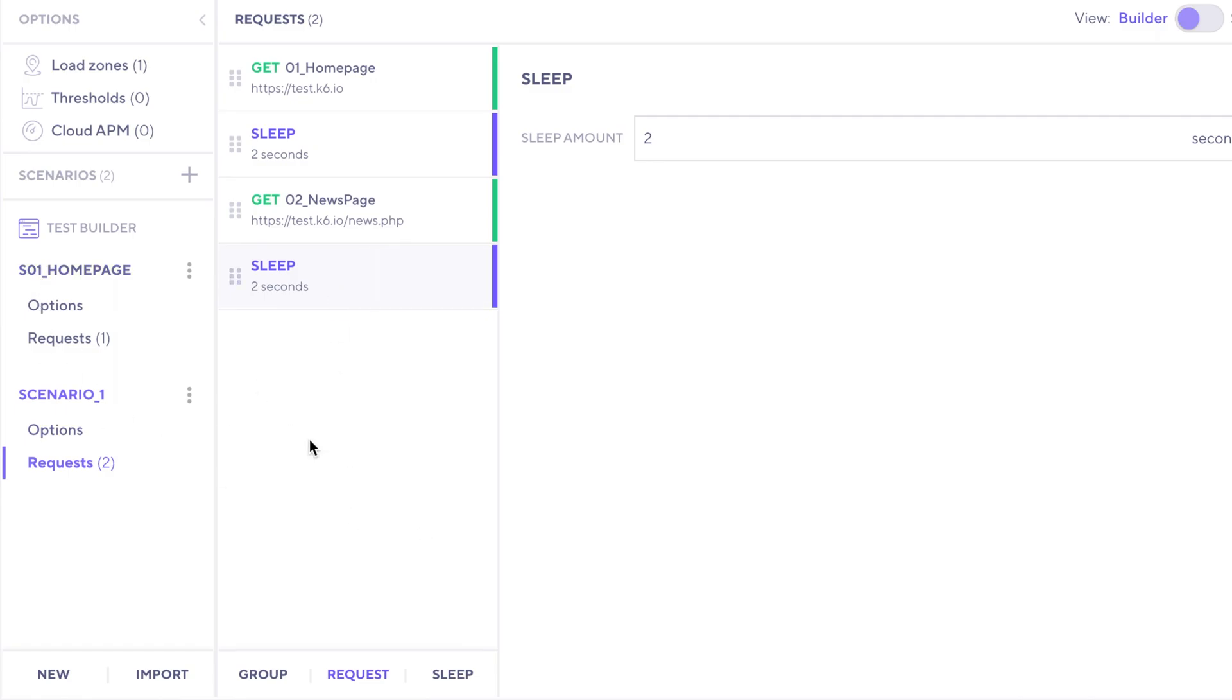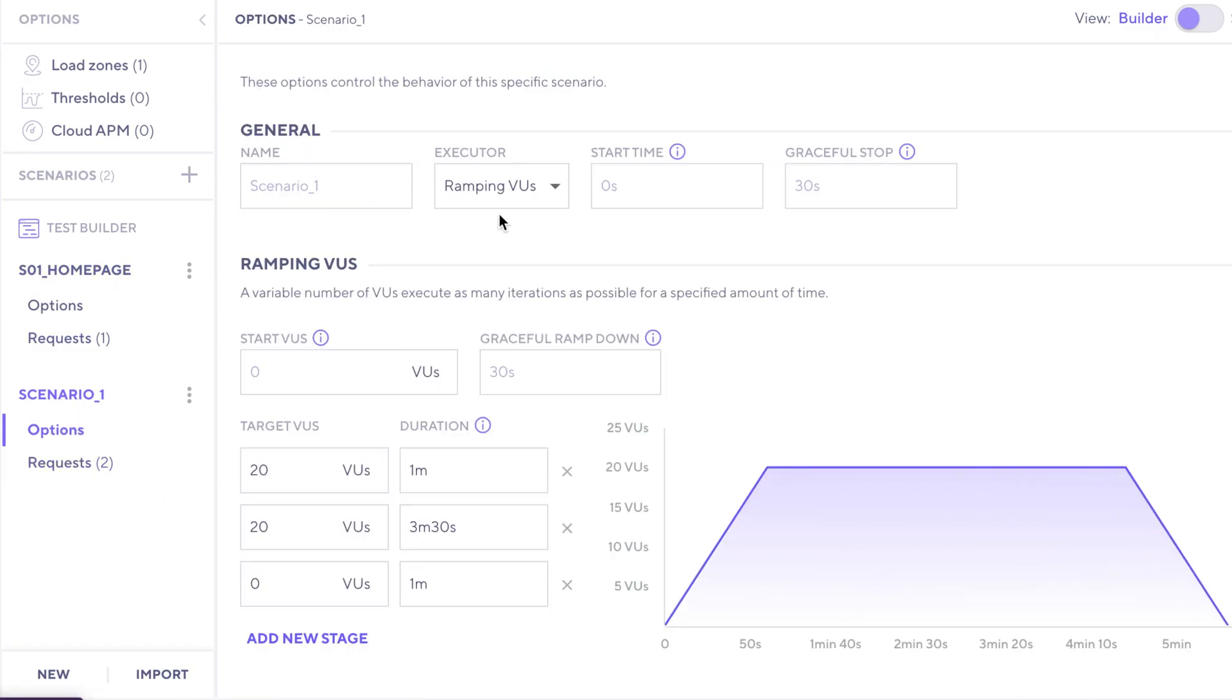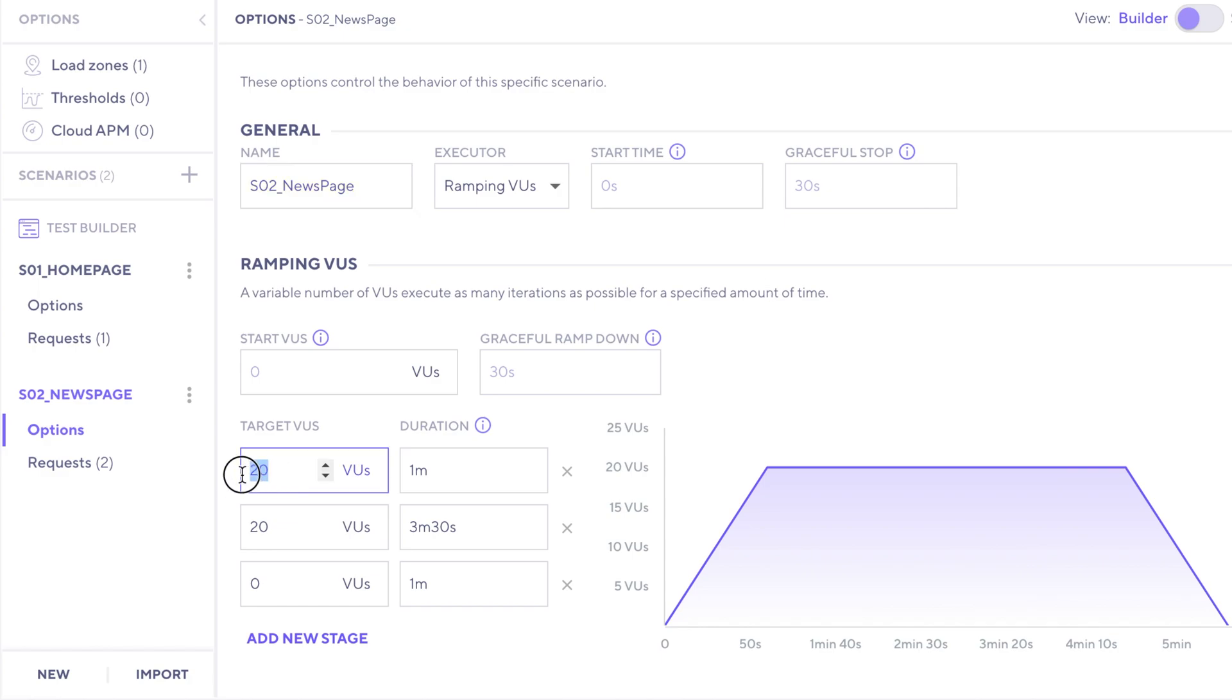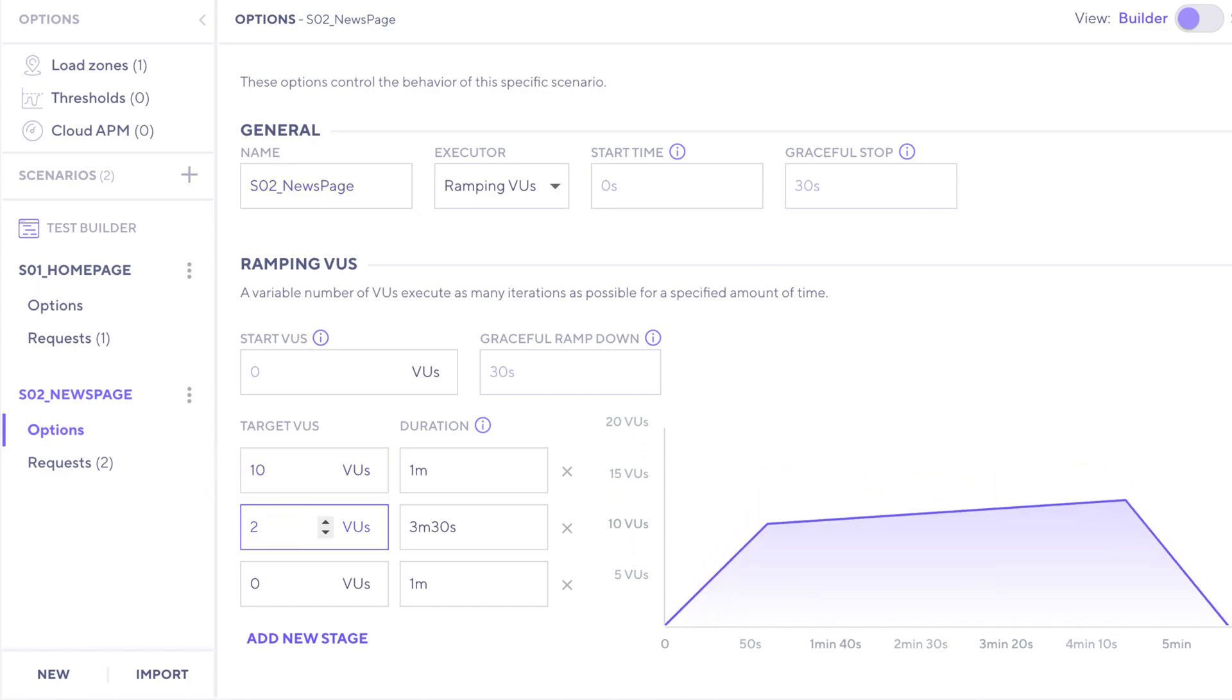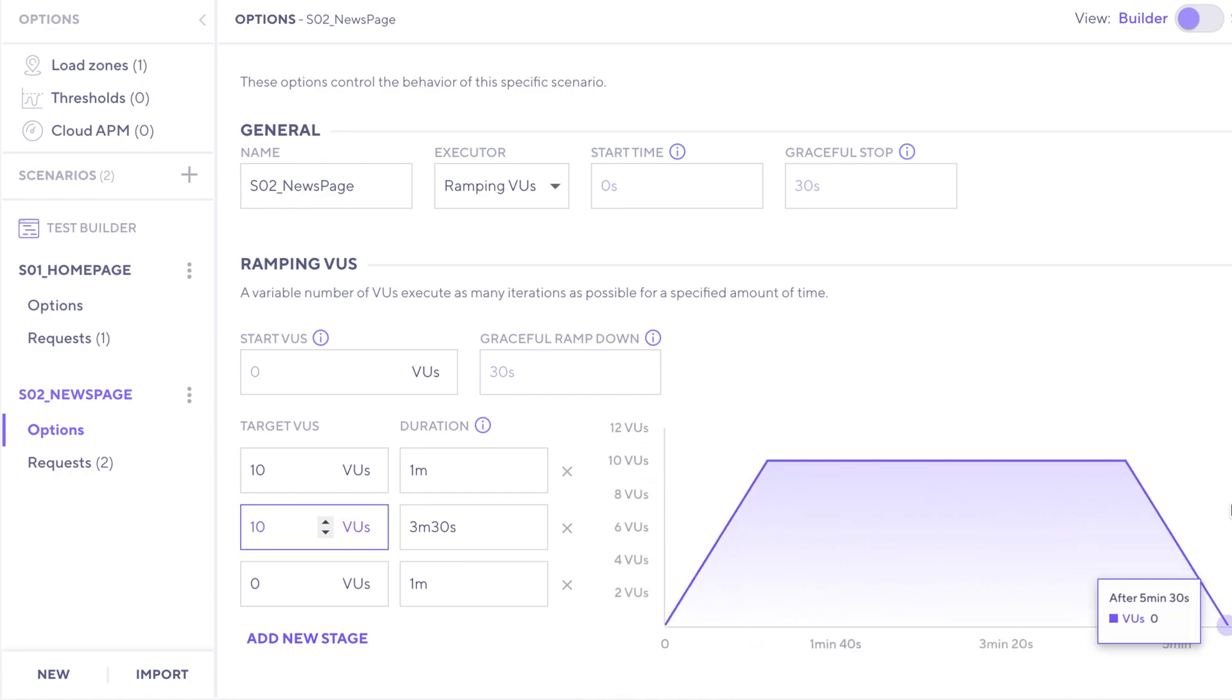Now we have two different scenarios, but let's go into options here and name this one properly. So this one will be SO2 news page. So let's say that for this one, we only want it to ramp up to 10. So I'm going to change that here, and I still will leave the duration all the same so that they'll ramp up and down automatically.